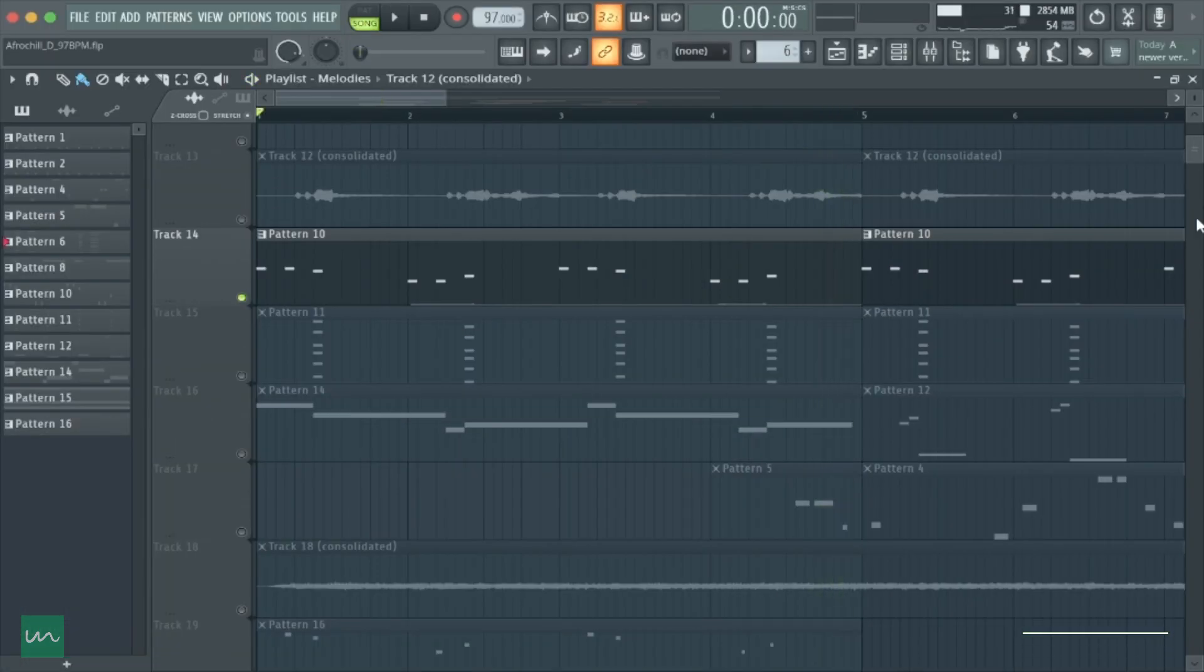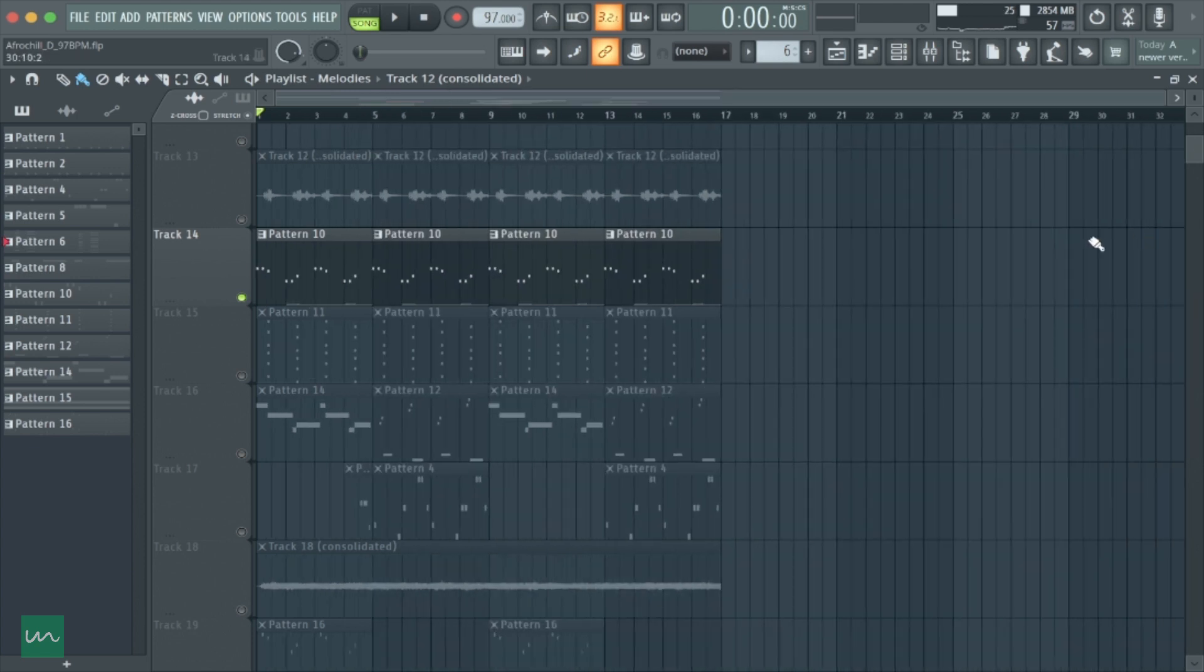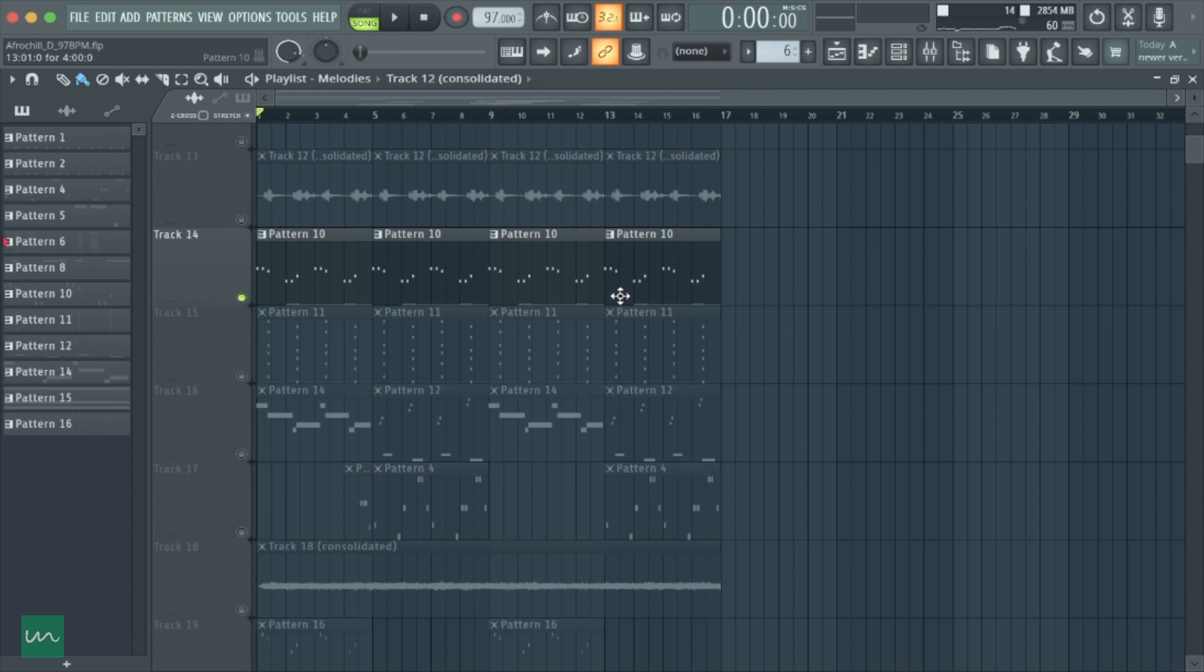A quick tip: when making modern Afro beats, you don't really need to choke up your beats with too many sounds. I mean like too many sounds playing at the same time.